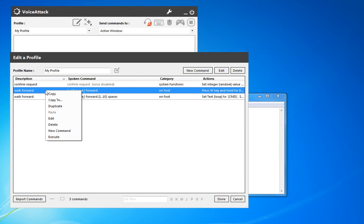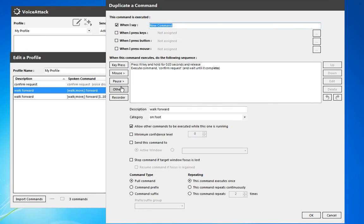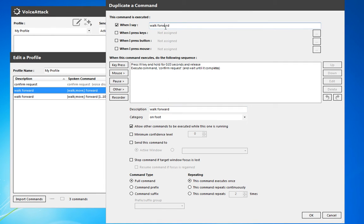First of all, you could go ahead and duplicate each of these commands, and instead of walk forward, just tell it walk left, walk right, and duplicate each. That does get a little bit cumbersome.